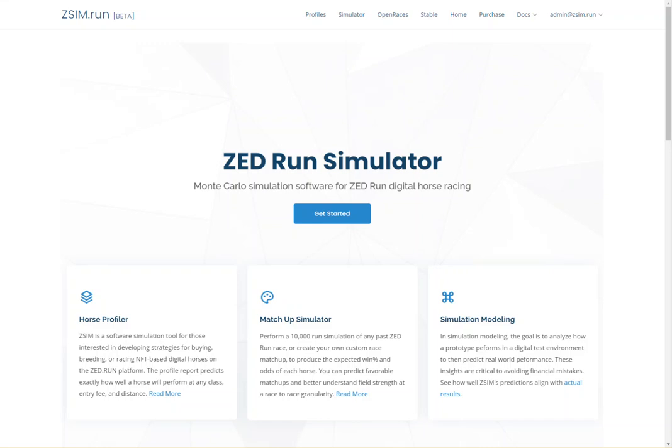Welcome! ZSim is a software simulation tool for those interested in developing strategies for buying, breeding, or racing NFT-based digital horses on the Z.Run platform.